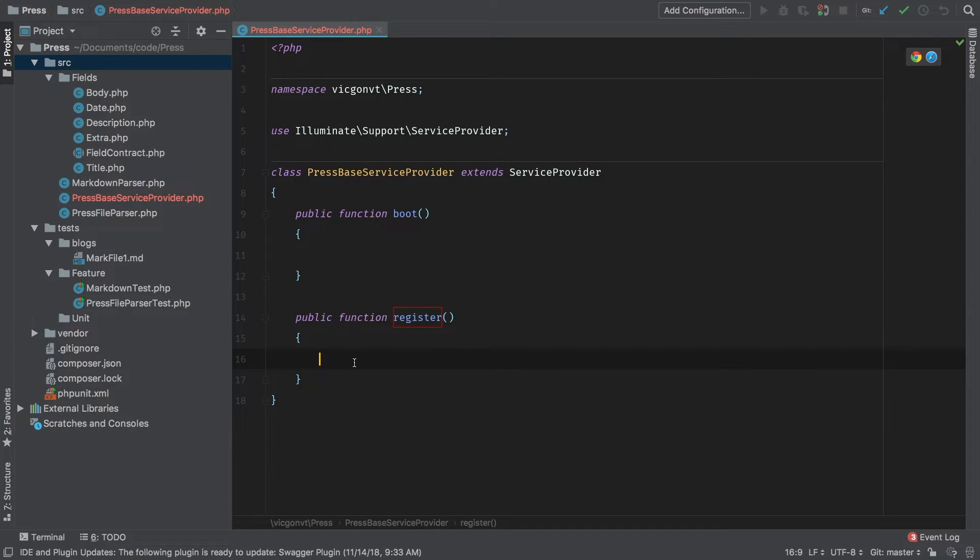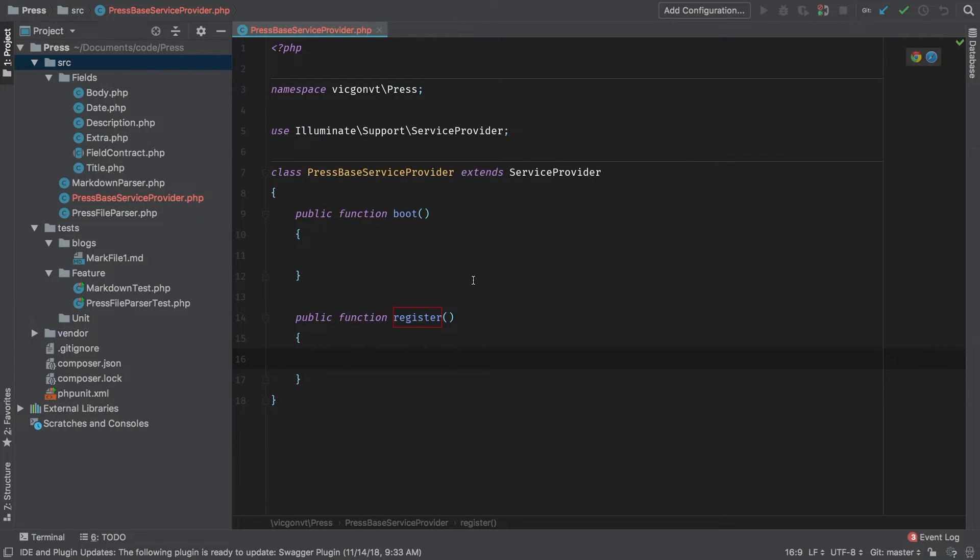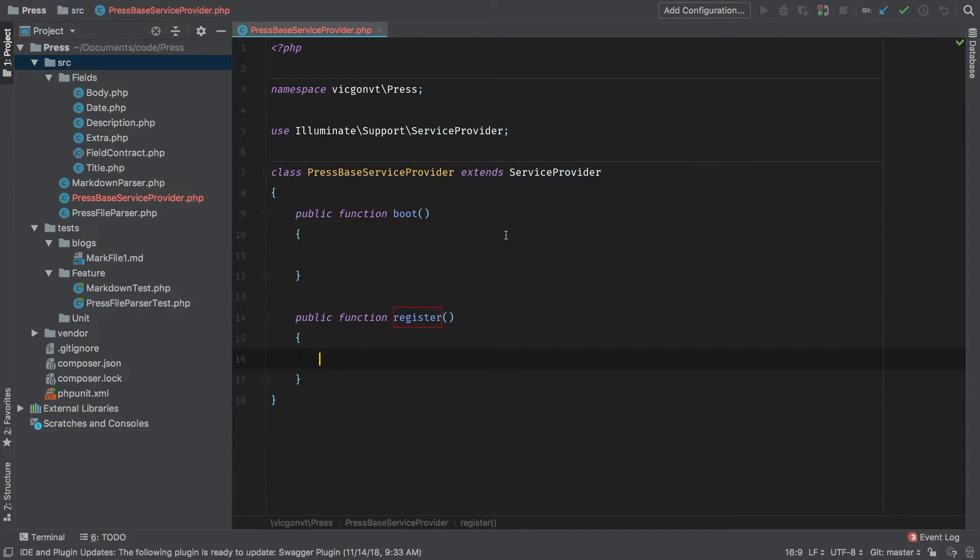This is pretty straightforward Laravel stuff here. Now you are used to running PHP artisan provider and it will generate it for you. So in this instance we're having to create it manually but it's all the same thing.